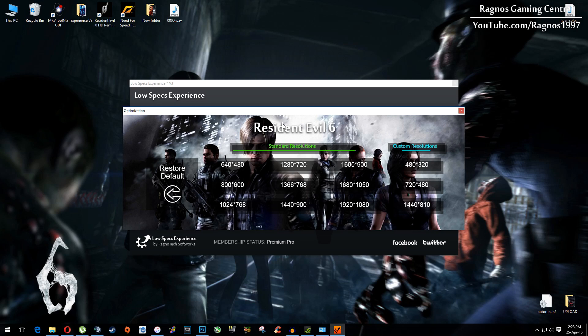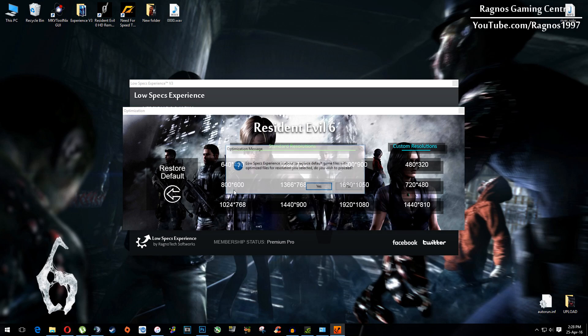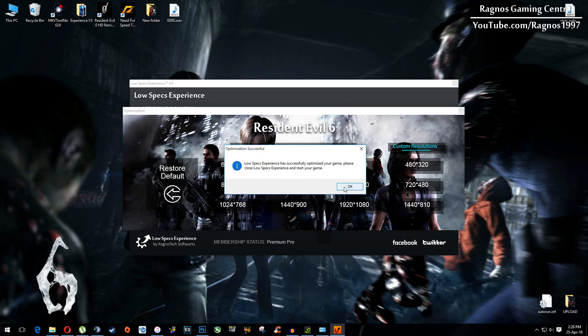From this selection menu select the resolution you want to run your game on, for example I will select this one, hit yes, hit ok and then close Low Specs Experience and then start your game.